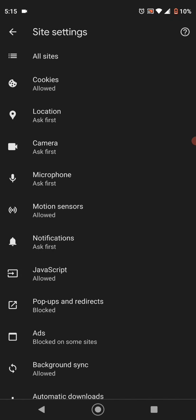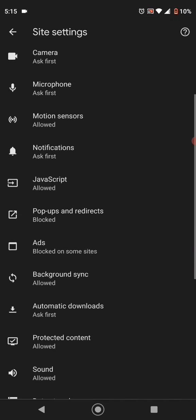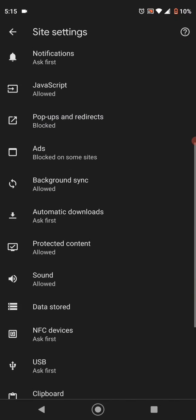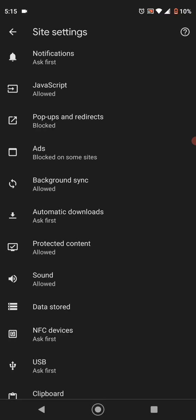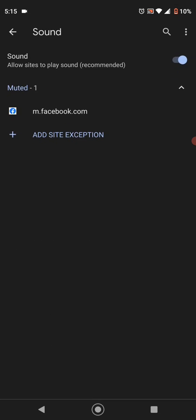And in here, you're going to scroll down until you see sound, and you see sound is allowed. You click on it, and oh look, somehow Facebook got muted in my profile.